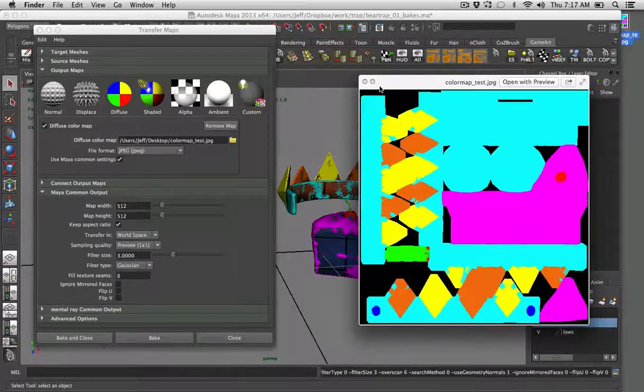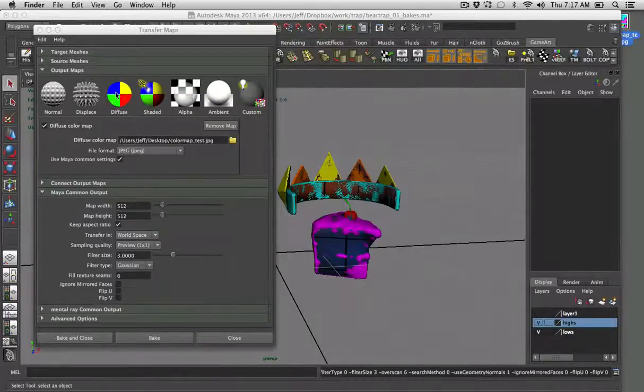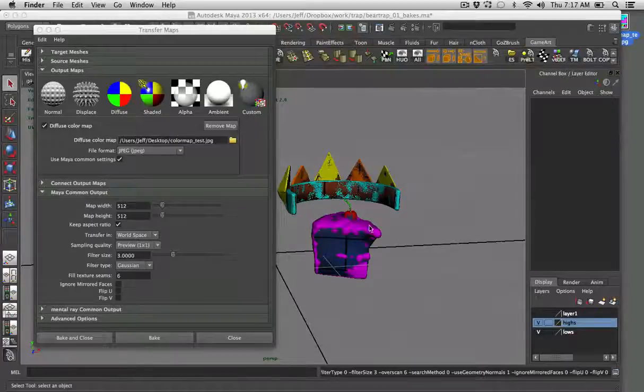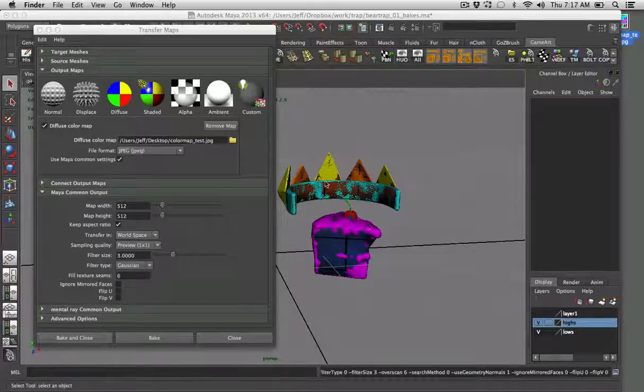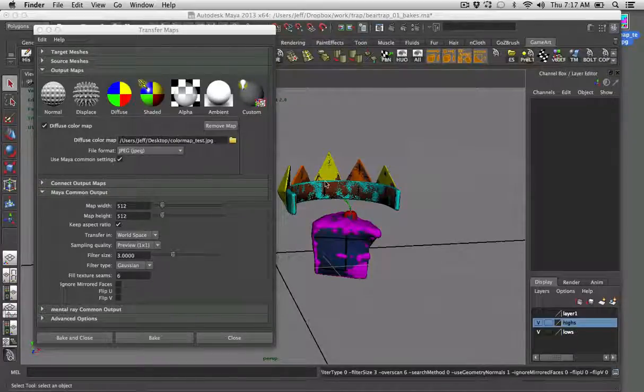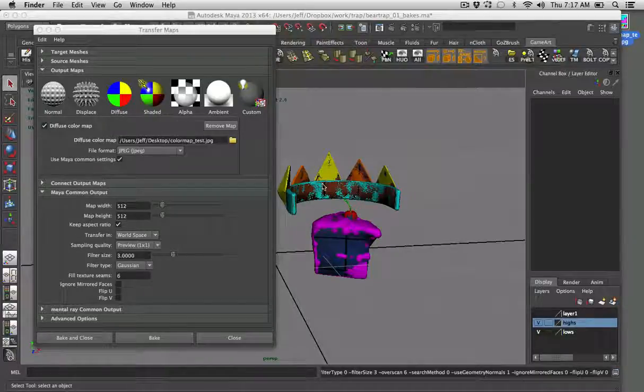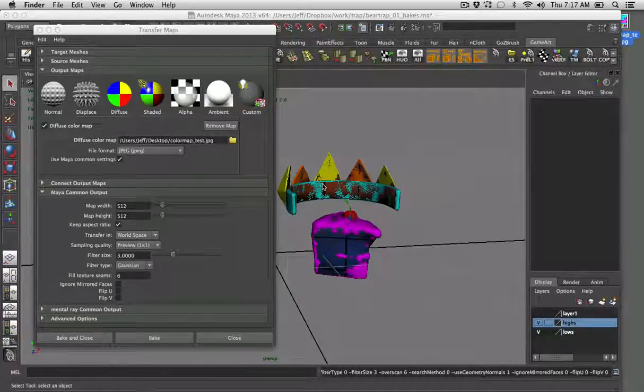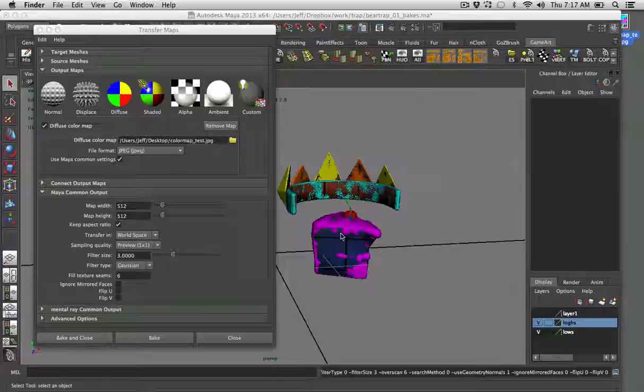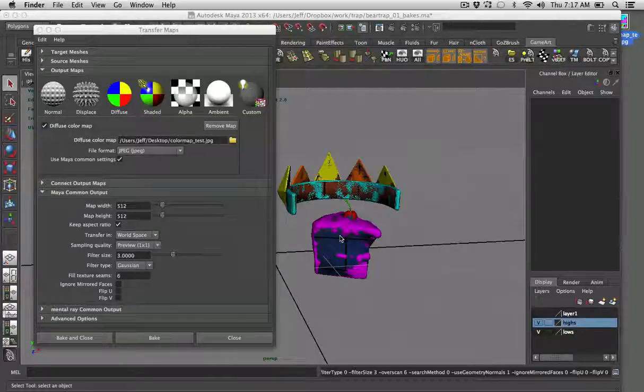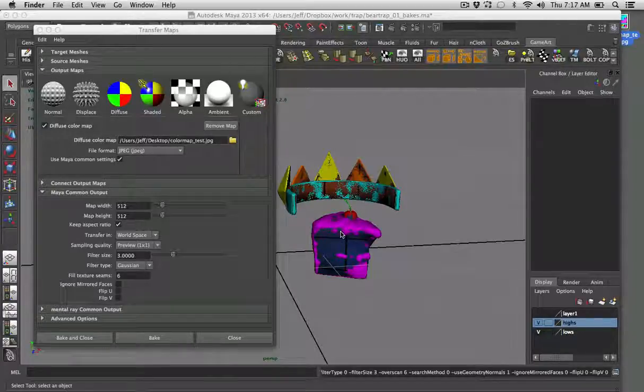You can also, instead of using random primary colors, you can actually just use the colors that you want to use as your base texture. And I'll do that a lot of times as well, and then paint over top of that if I'm doing some hand painting.